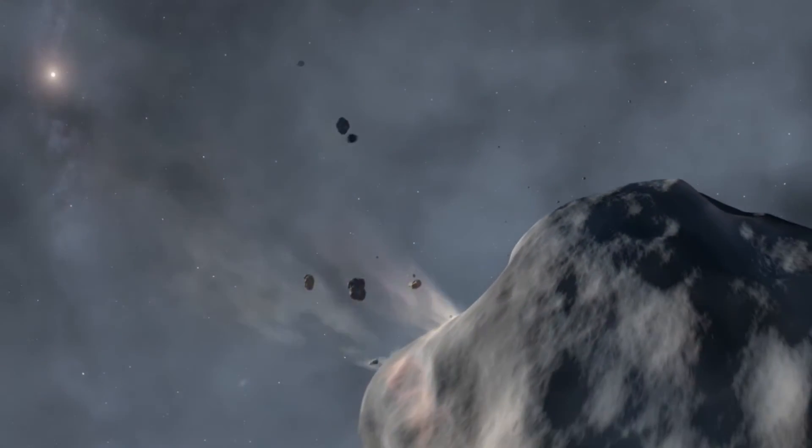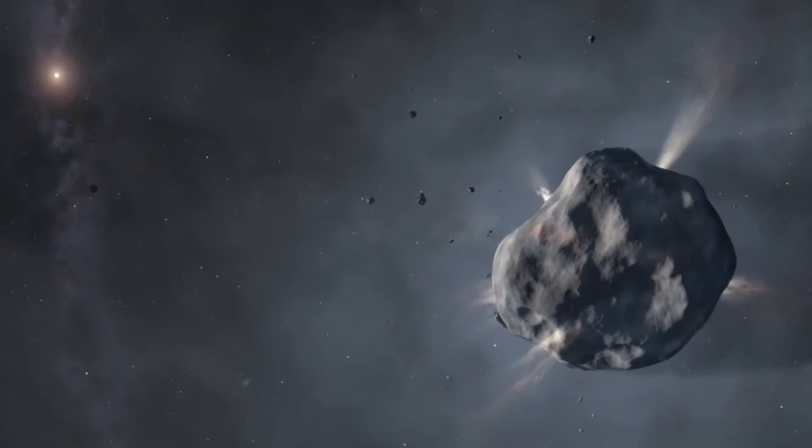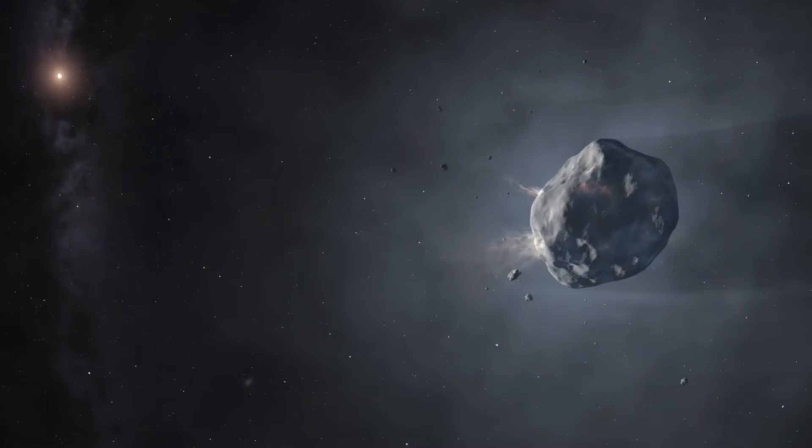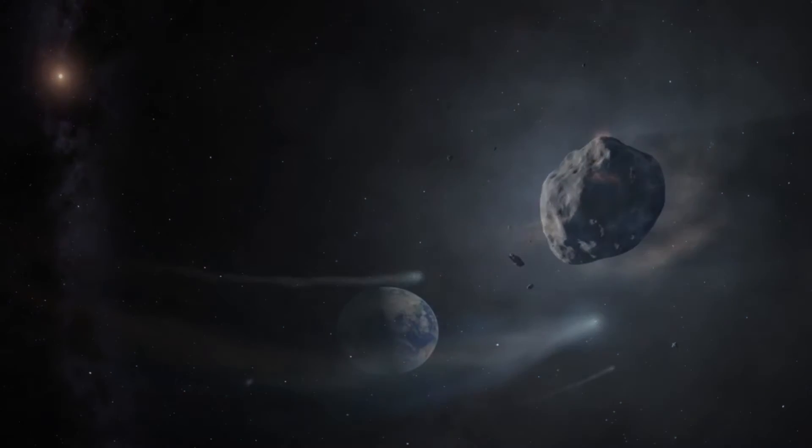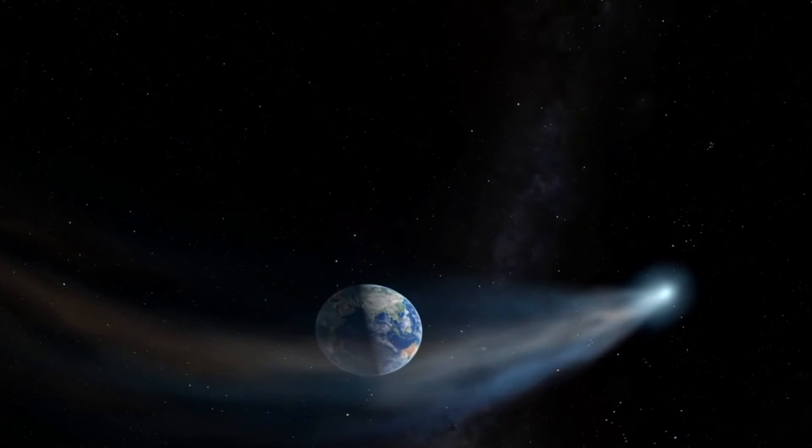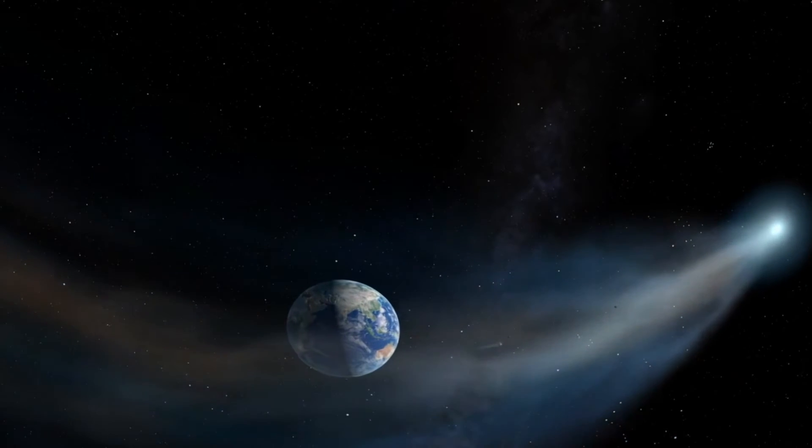Terrifying and majestic, these invaders from space are capable of utter destruction, yet they've delivered life-giving water and most of the organic materials necessary for life.